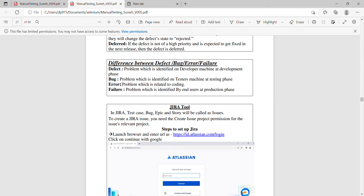A bug is a problem which is identified by testers during the testing phase. The testing phase issue is considered a bug.